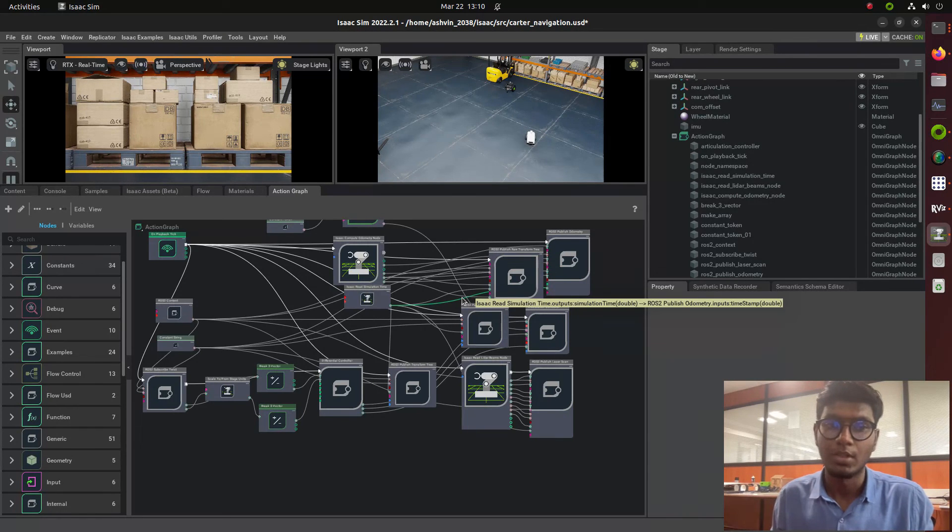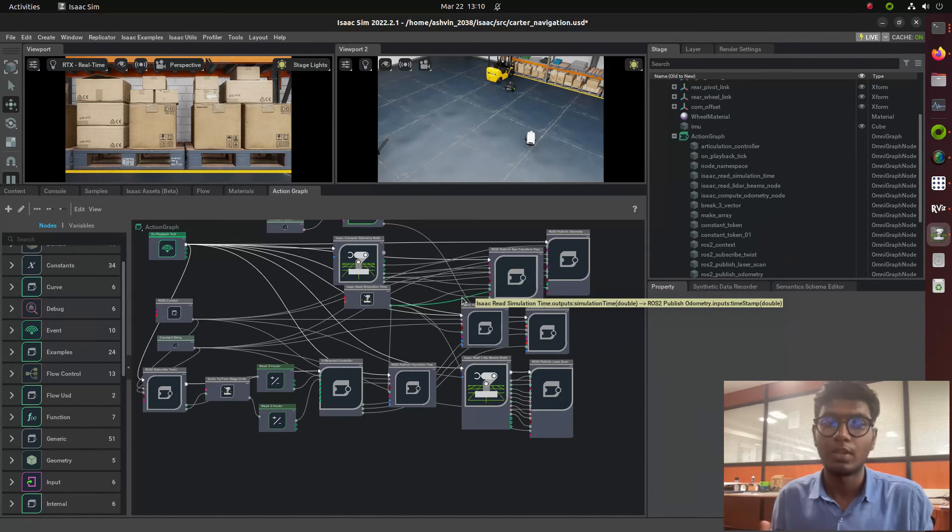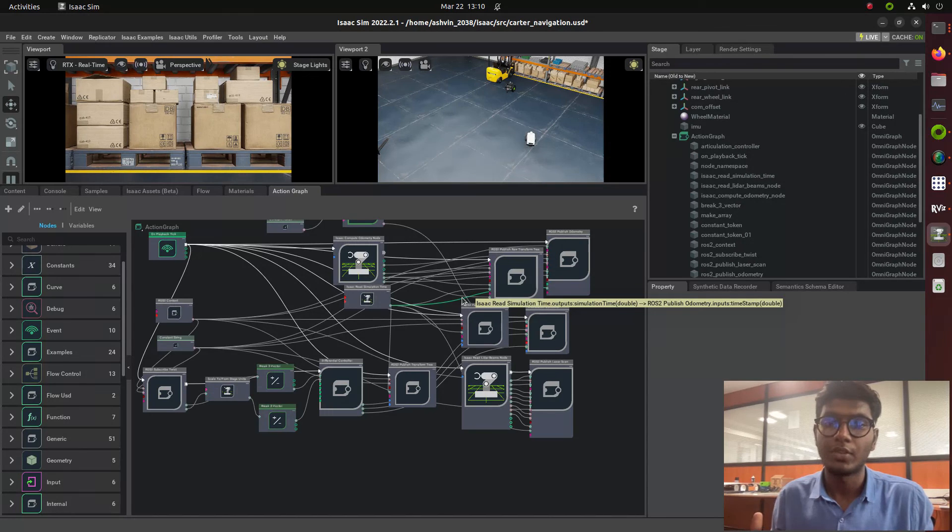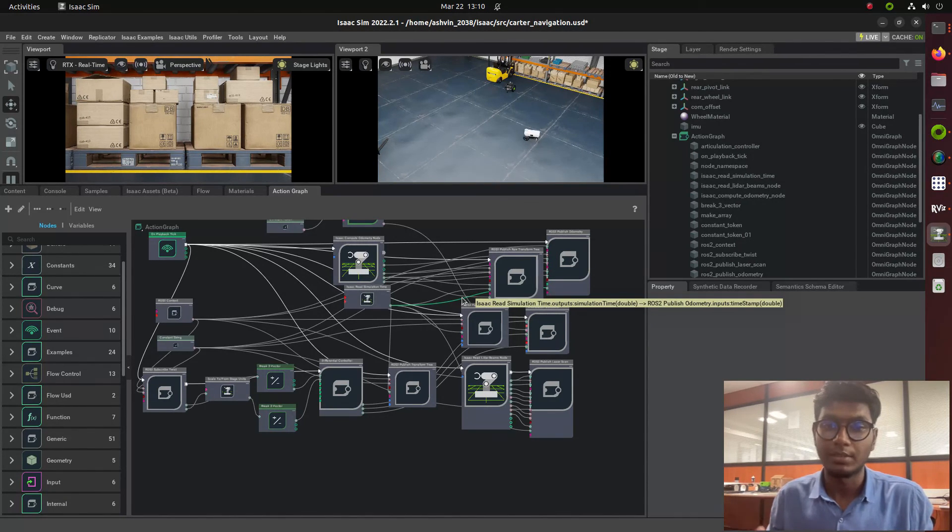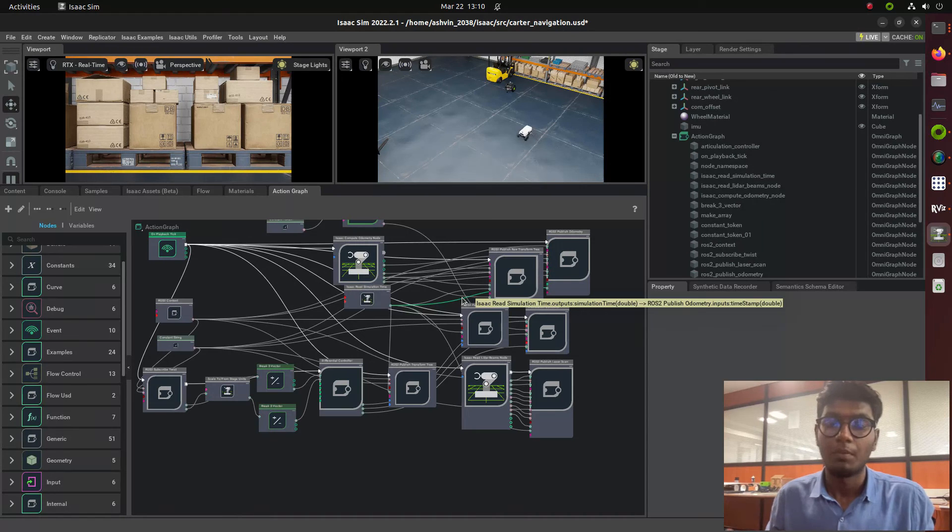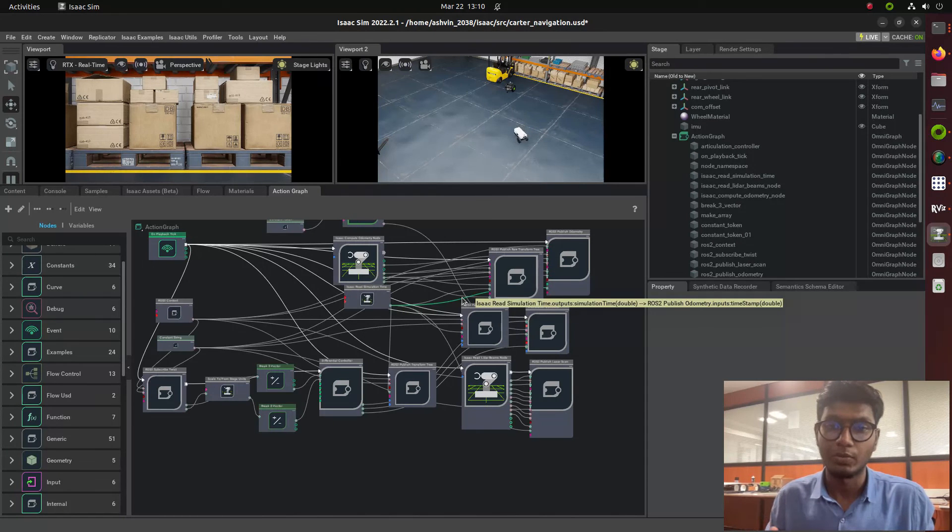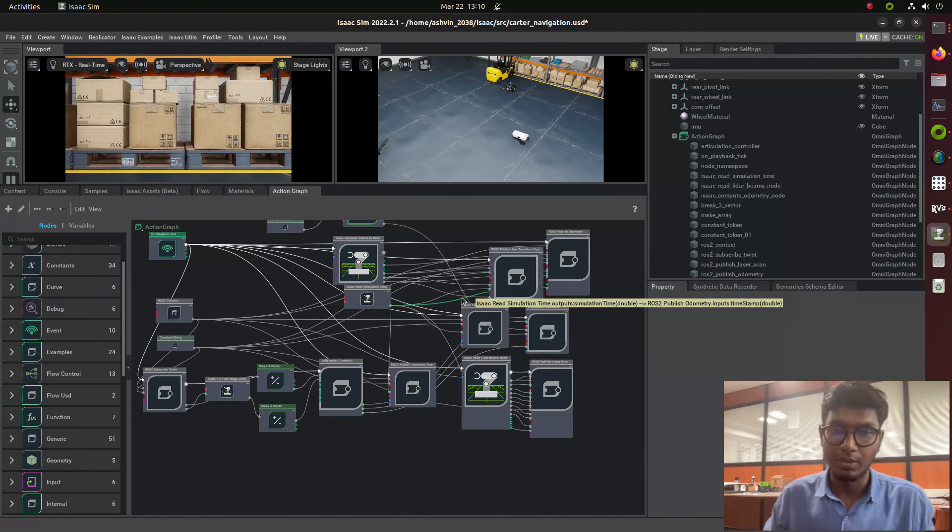In the next video we'll understand how to create a vision AI model using Isaac ROS and integrate with Isaac Sim to make a vision-based robot using ROS2. Thank you, we'll see you in the next video.